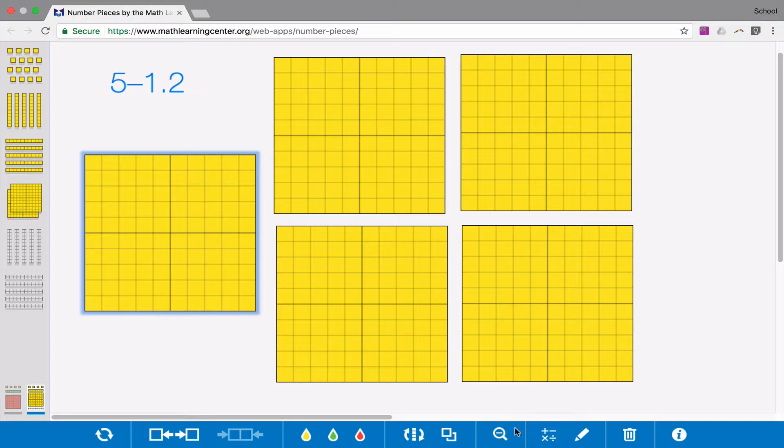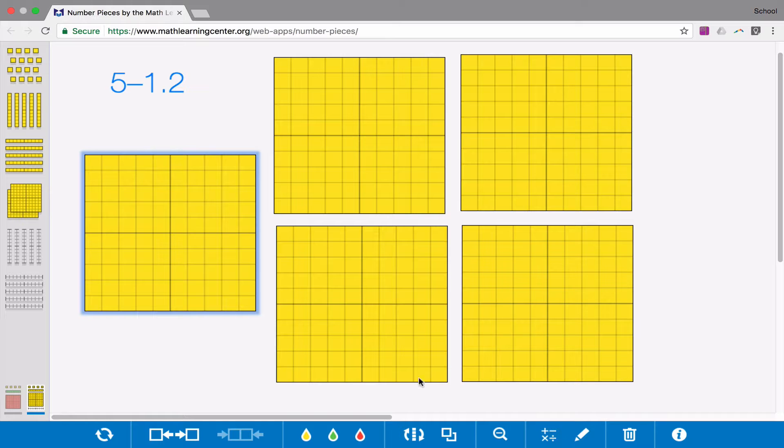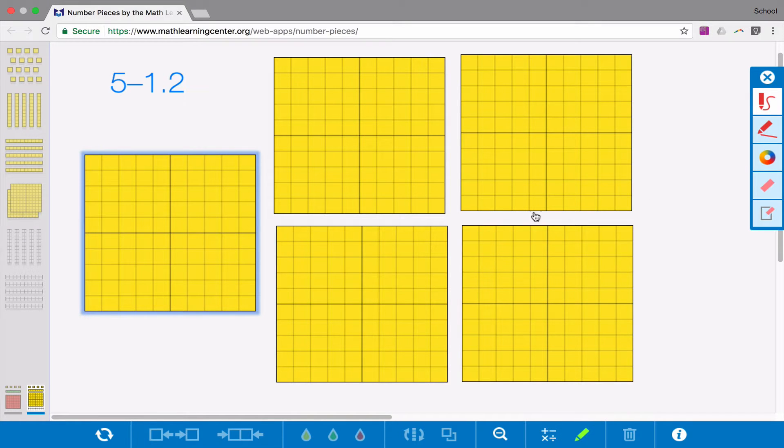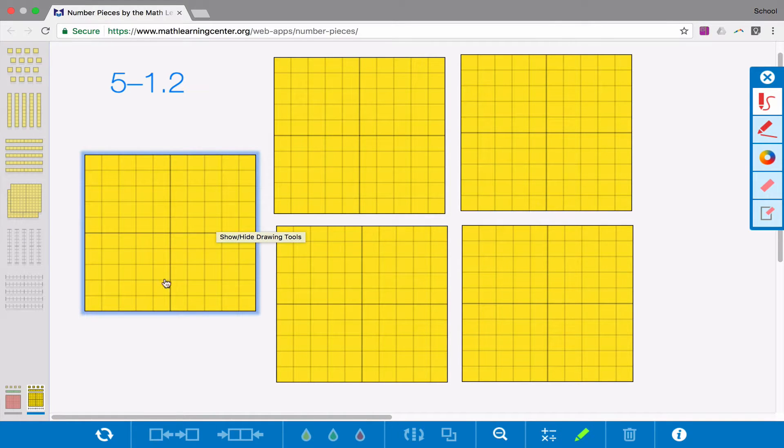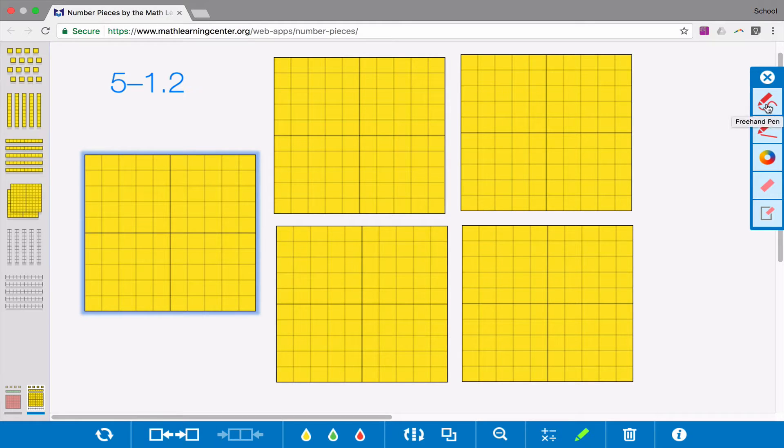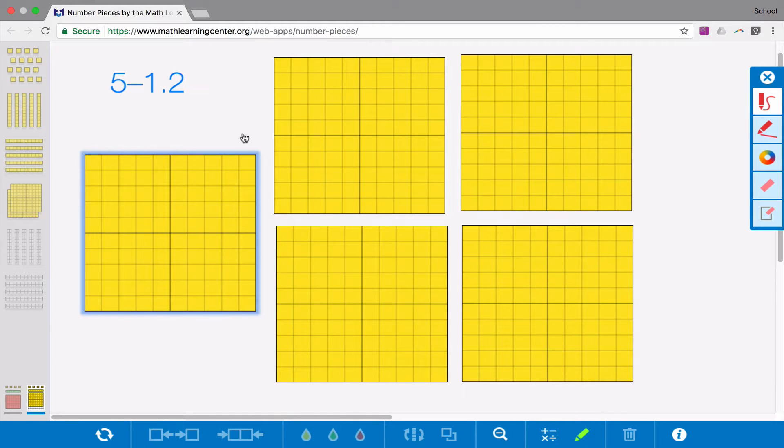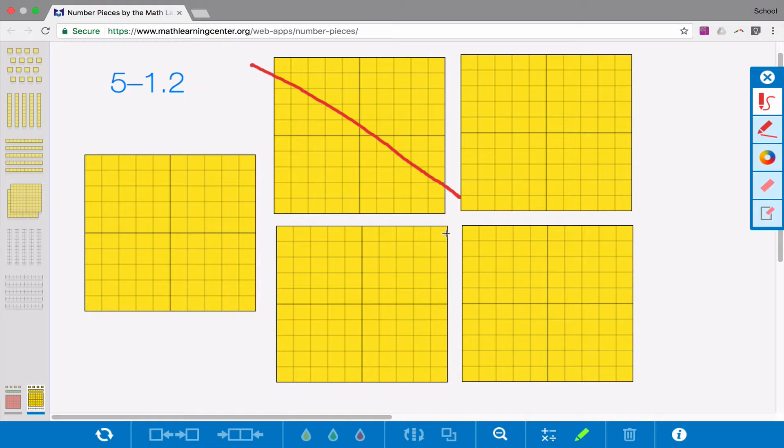And I would normally start by crossing out, if I use my pen tool, I would start by crossing out 1 of the wholes. And now I need to also cross out 2 tenths. But I don't have 2 tenths right now to cross out.